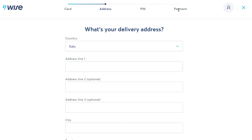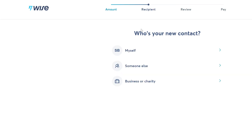After ordering, delivery usually takes two to three weeks to your address. If you don't receive your card by the specified date, just contact Wise support and tell them you have not received your card — they will look into it and you can order a new one for free.